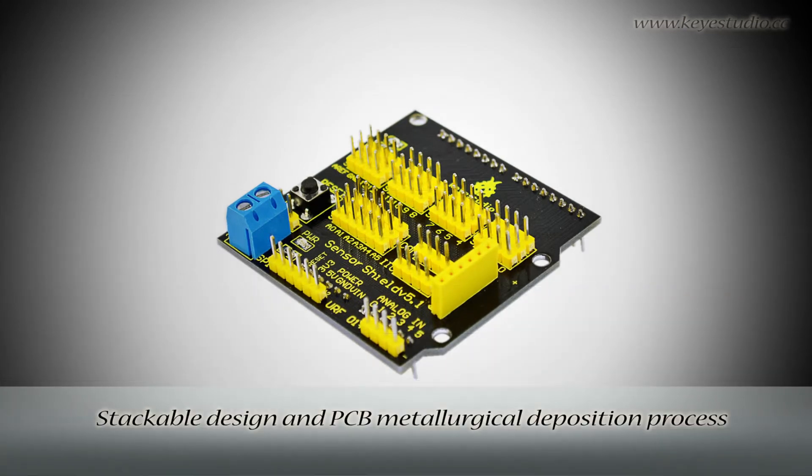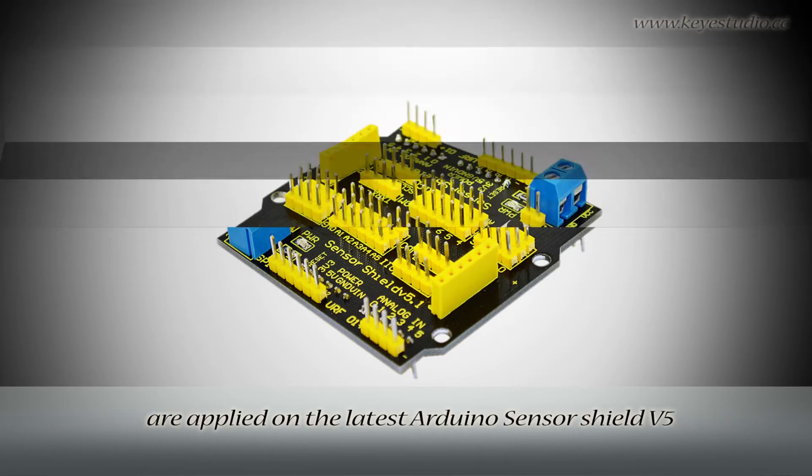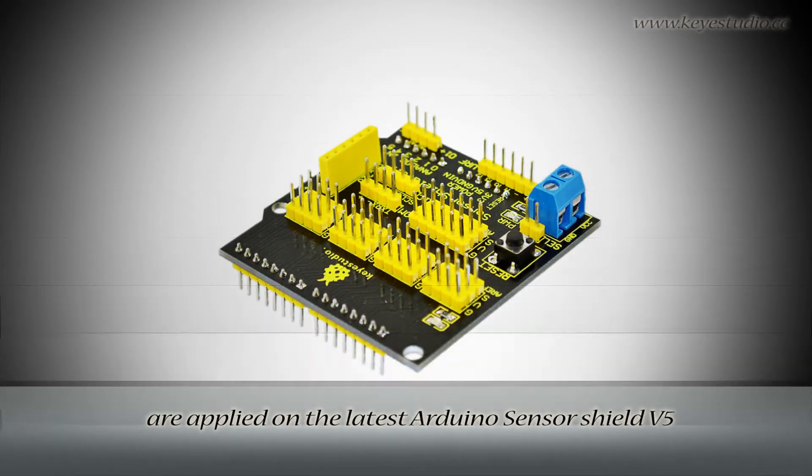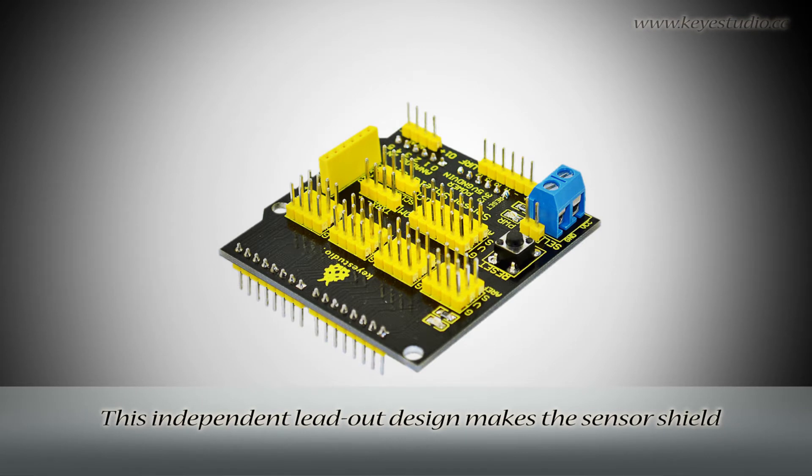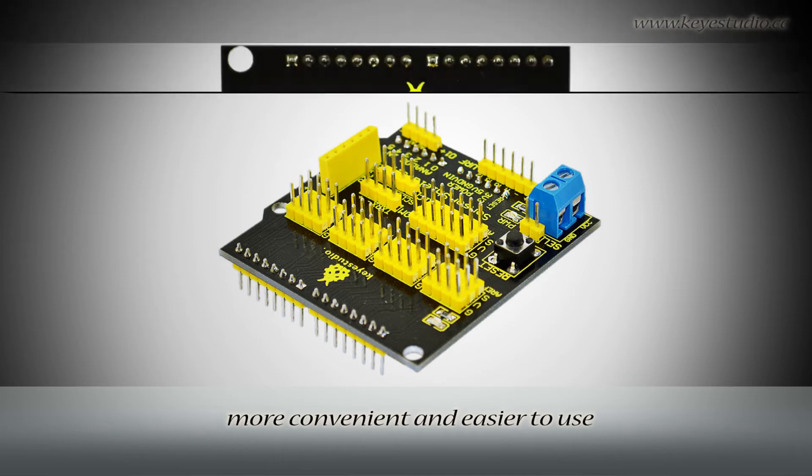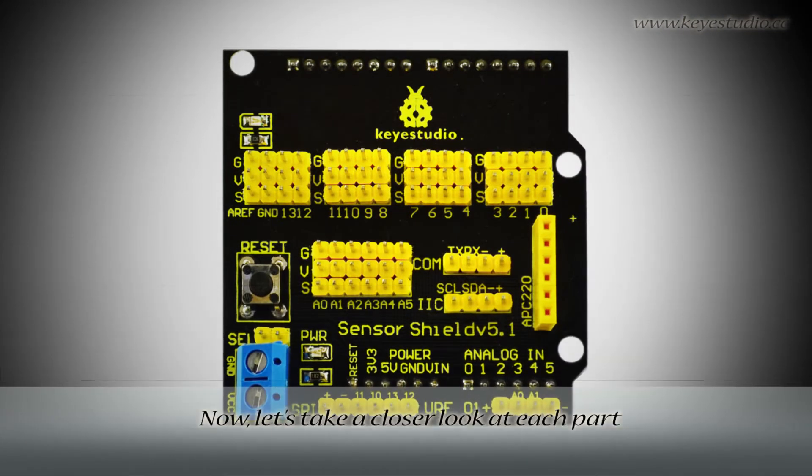Stackable design and PCB metallurgical deposition process are applied on the latest Arduino SensorShield V5. This independent lead-out design makes the sensor shield more convenient and easier to use.